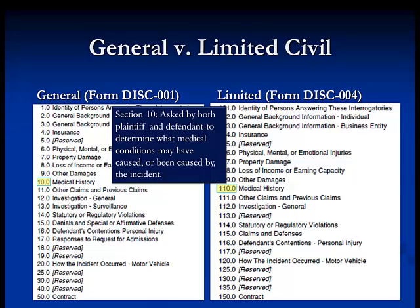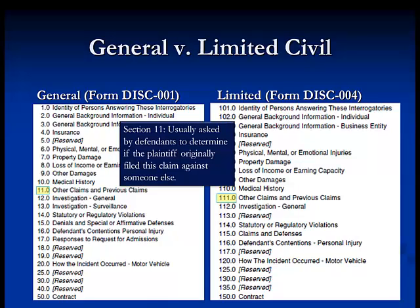Medical history is important to both plaintiffs and defendants in some cases. When a defendant asks a plaintiff, it is used to help determine whether any pre-existing conditions or other incidents caused the injuries claimed in the complaint. From a plaintiff to a defendant, it can be used to uncover medical information that may be appropriate in determining the cause of the accident or incident. Section 11, Other Claims and Previous Claims, is typically asked of plaintiffs by defendants and helps identify any other claims filed, to determine whether the plaintiff had previously claimed these injuries or is possibly a serial filer.